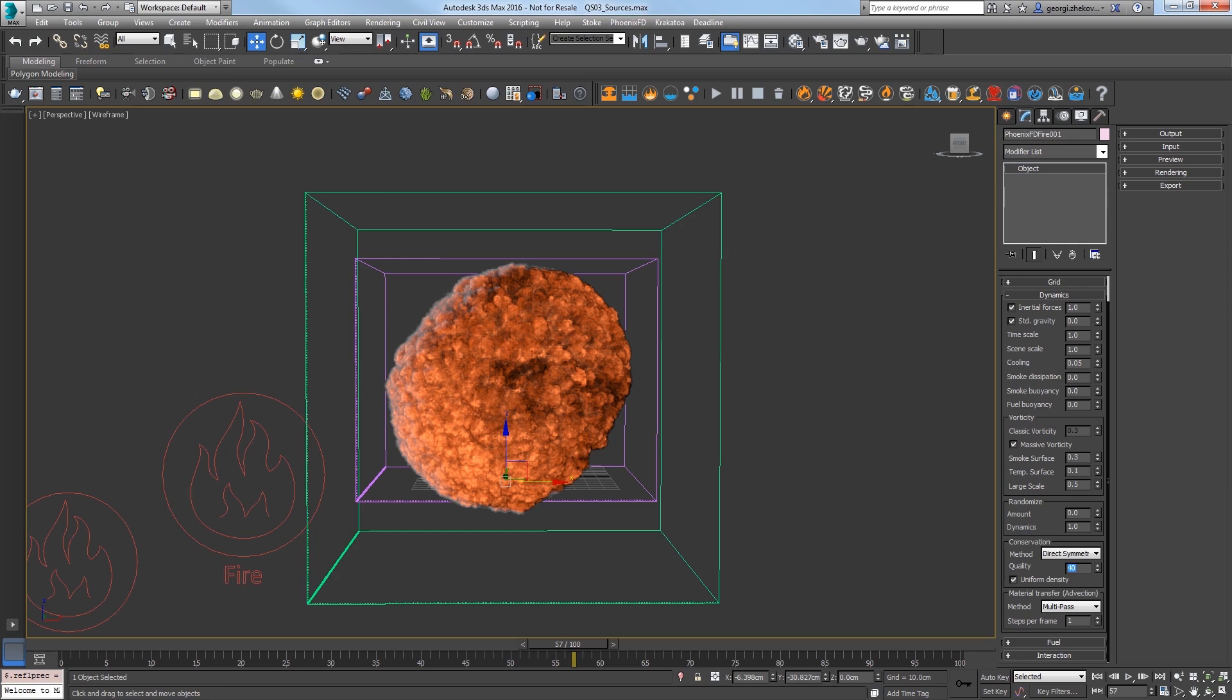With a lower conservation quality, it would not be able to draw in all the smoke from the explosion. Now, while we're here, let's make the sim look a little cooler.